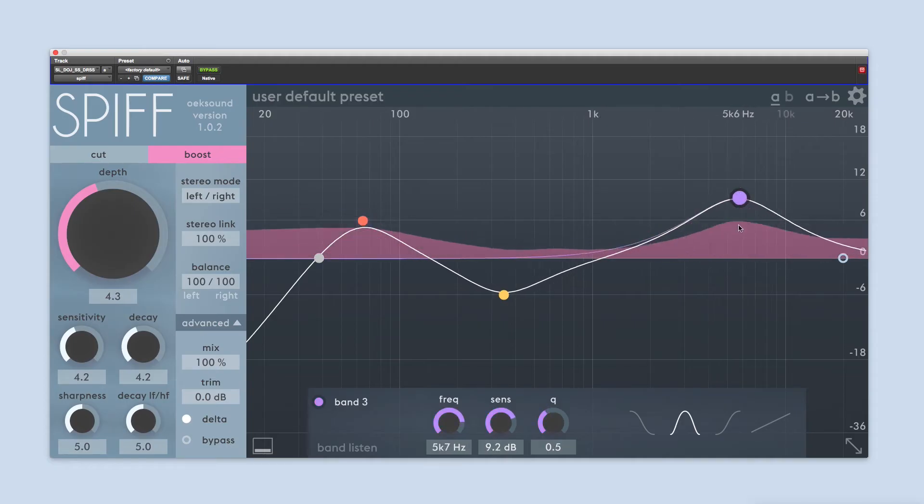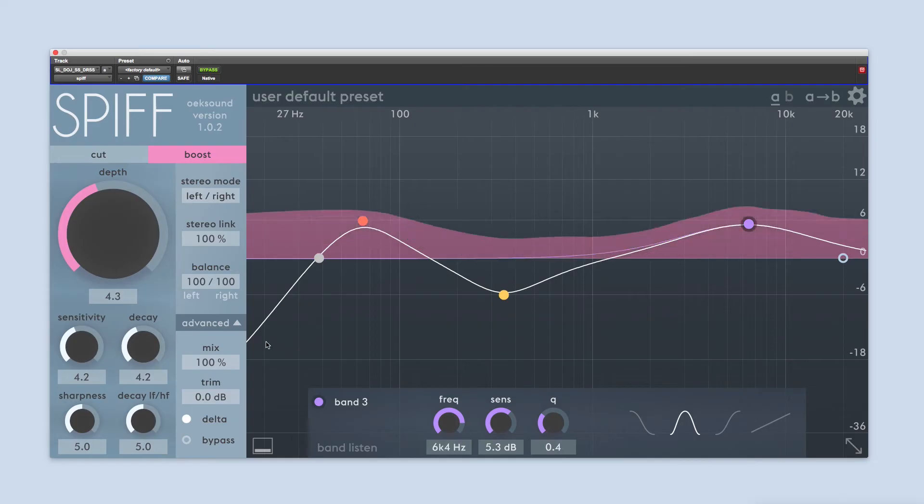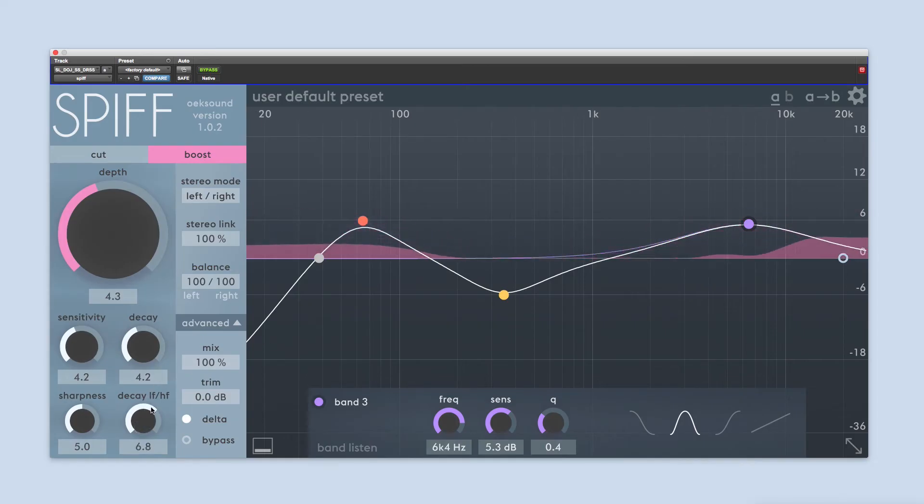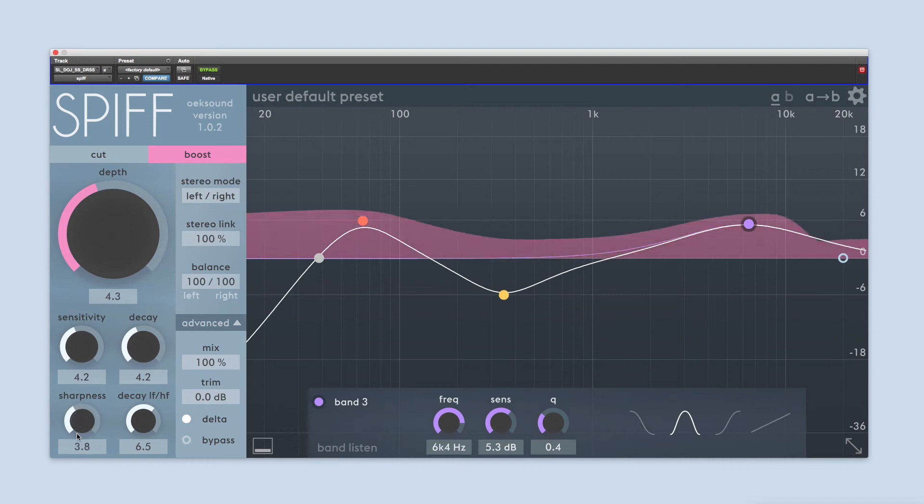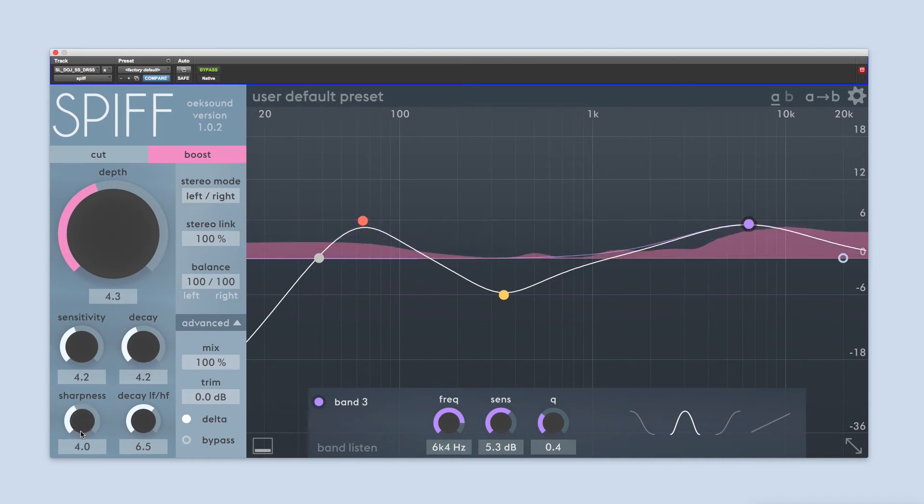Adjust the sharpness and decay low frequency/high frequency values to taste. They can often be left to their default value.